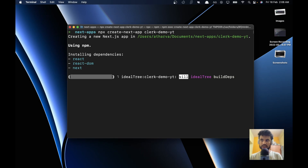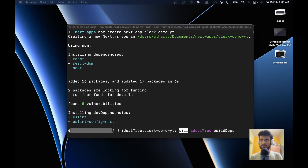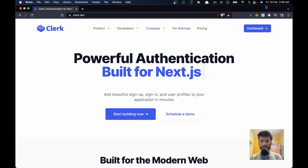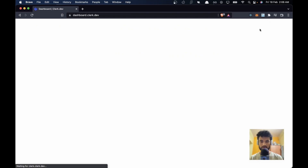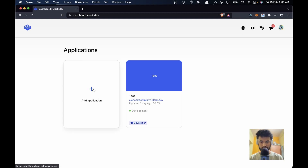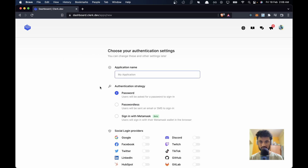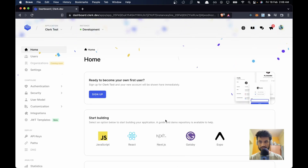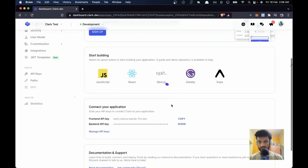This should start making your Next.js app, so till then let's go ahead and register on the Clerk website. Once you create an account, go to your dashboard and create a new application. Click on 'Add Application', provide the application name — I'll say 'clerk-test' — keep it to password, use Google as a social provider, and click 'Add Application'. Now we need the frontend API key.